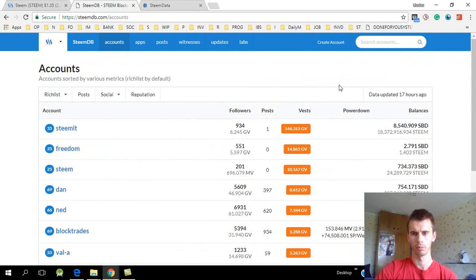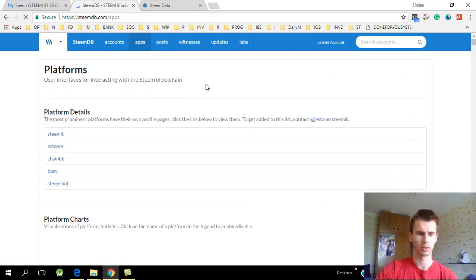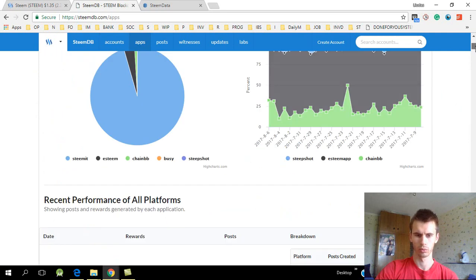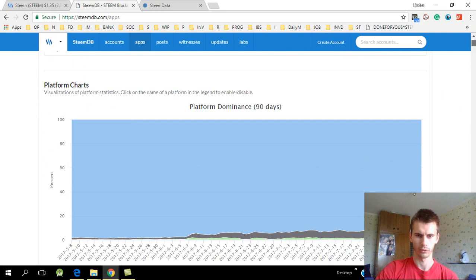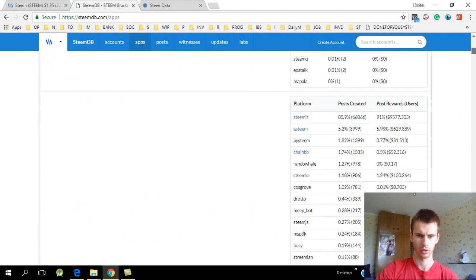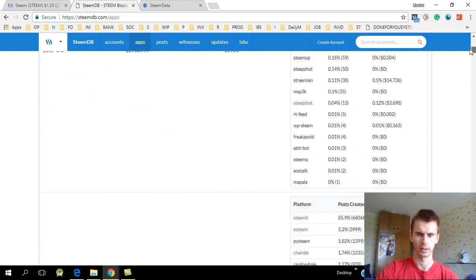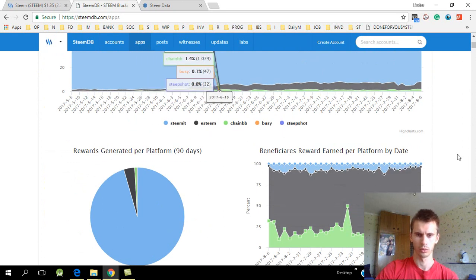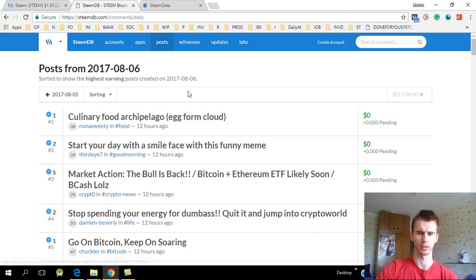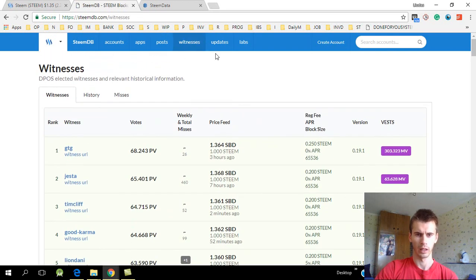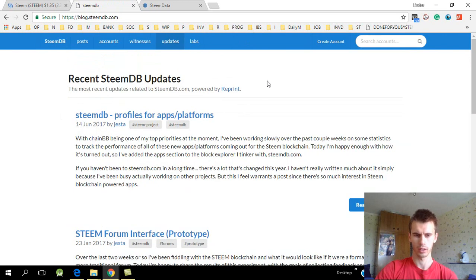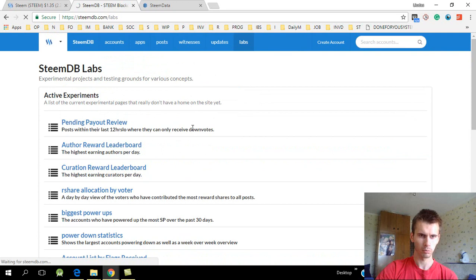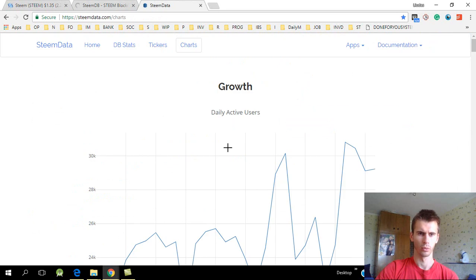So overall, Steem is going up - the platform is growing. There are more accounts being created, more posts. The rewards pool, not sure if I can find a chart for that over here, but it has gone quite stable. So overall, everything is just slowly growing through the summer. And I'm guessing we will have more updates in autumn, and there will be something more interesting to show. But overall, the price is quite low in my opinion. I hope it will start to grow soon.